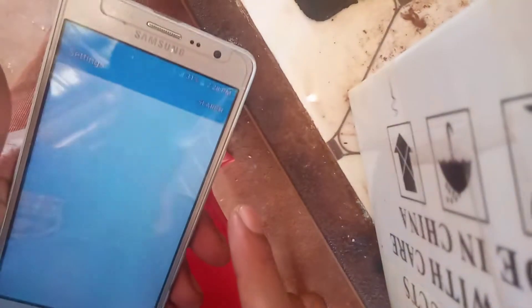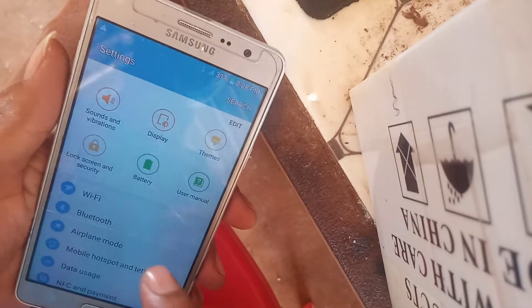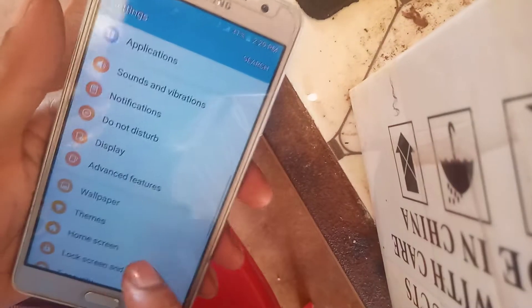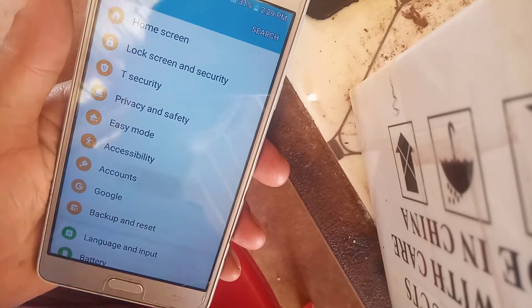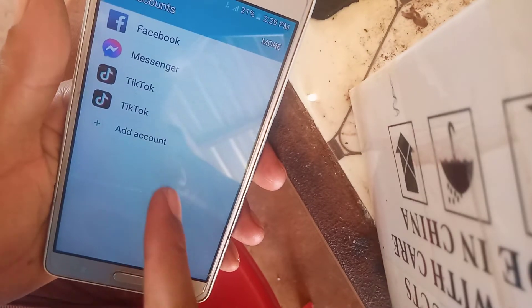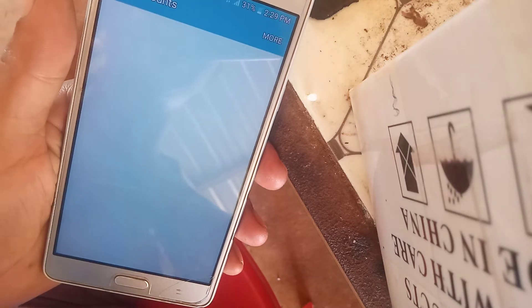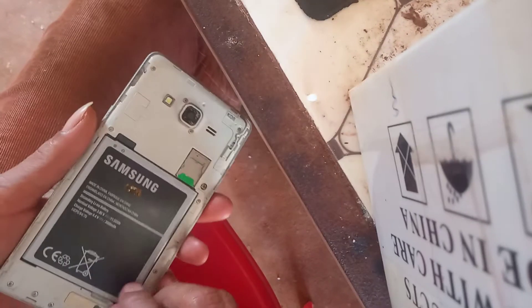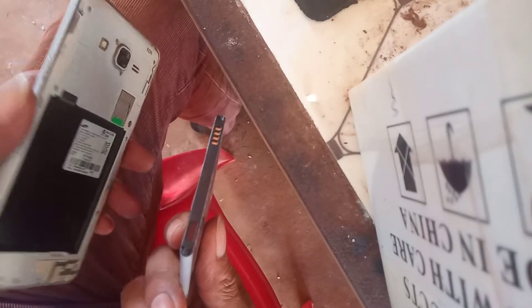Go to Settings and find Account. Make sure that you don't have any Google account inside — you need to remove all the Google accounts. Now we are removing the battery. Take out the battery for about 10 to 20 seconds to make sure the phone is completely turned off.